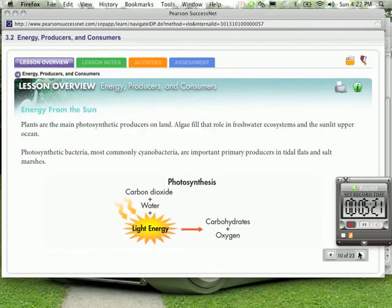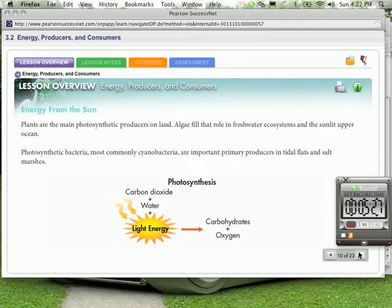Plants are the main photosynthetic producers on land. Algae fill that role in freshwater ecosystems and the sunlit upper ocean. Photosynthetic bacteria, most commonly called cyanobacteria, are important primary producers in tidal flats and salt marshes.